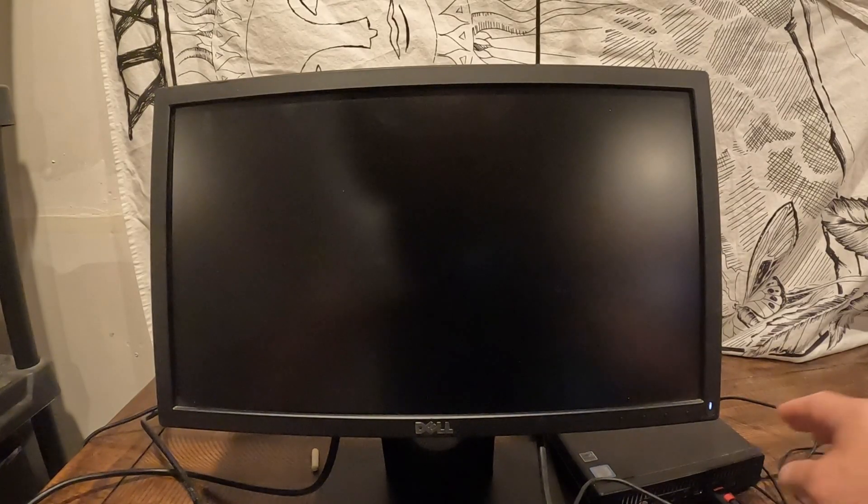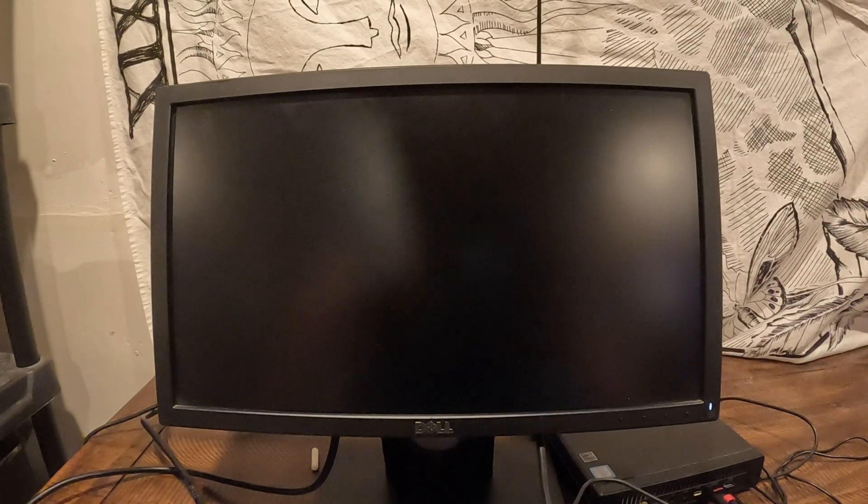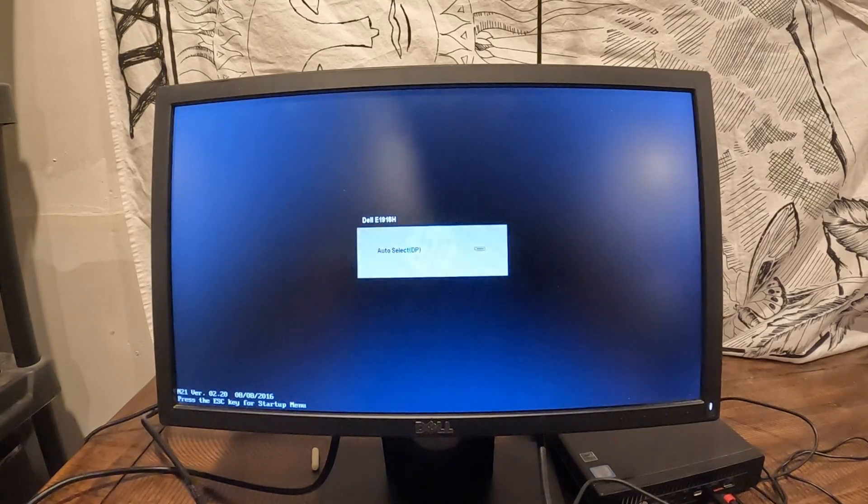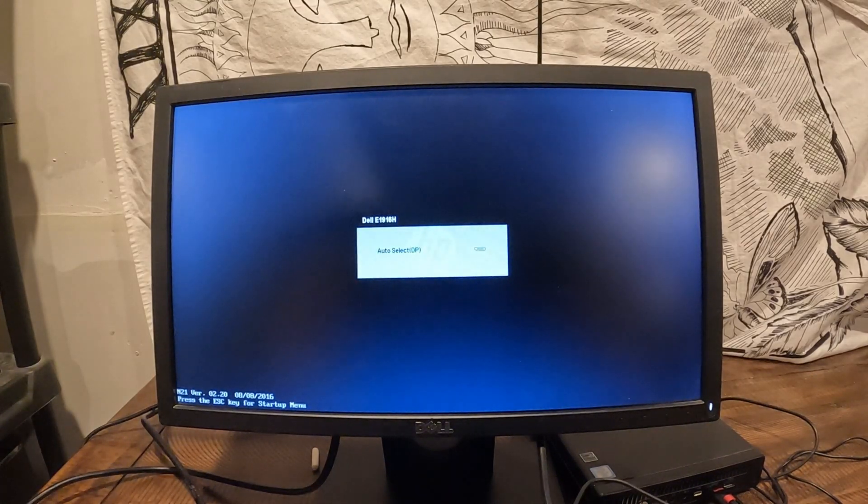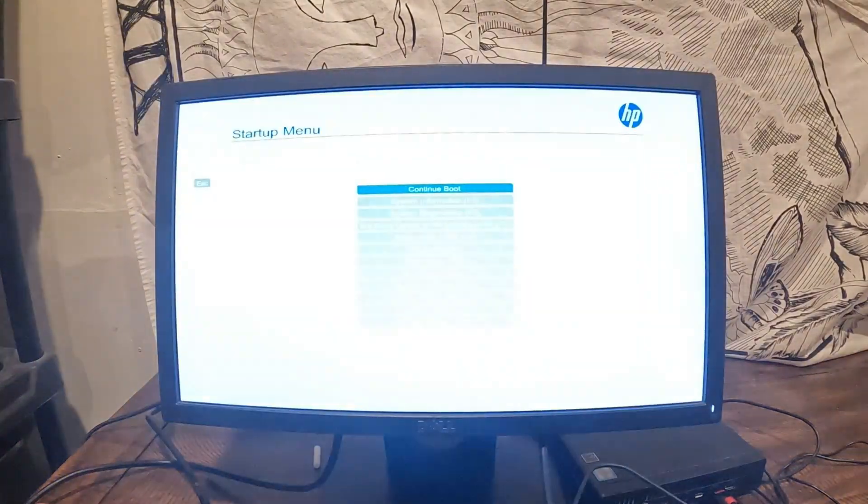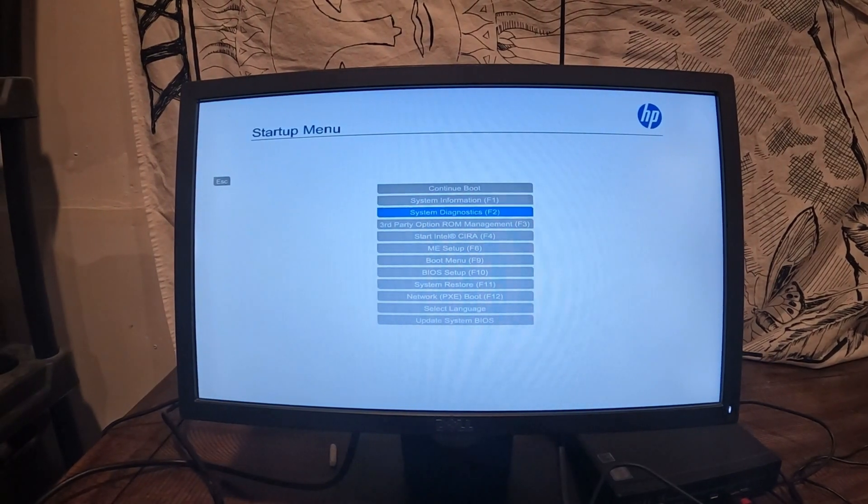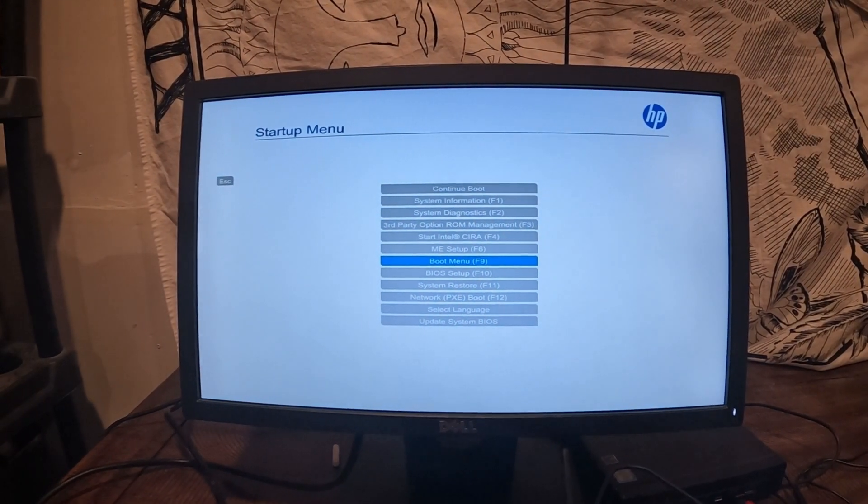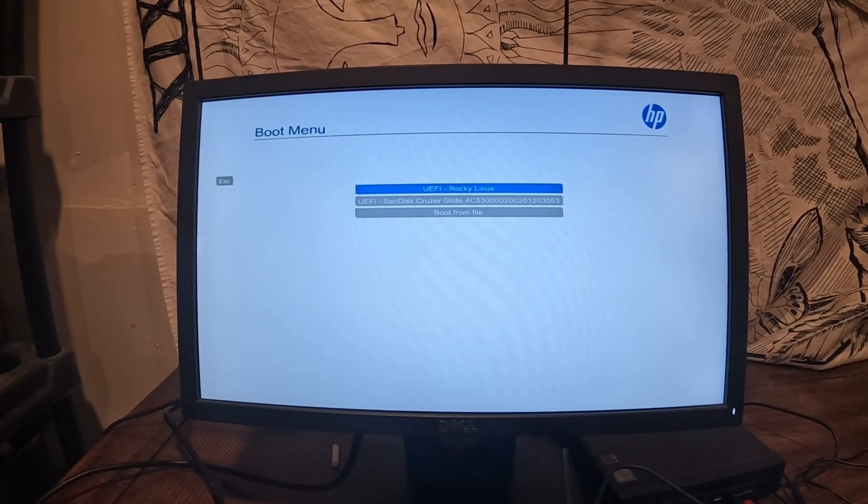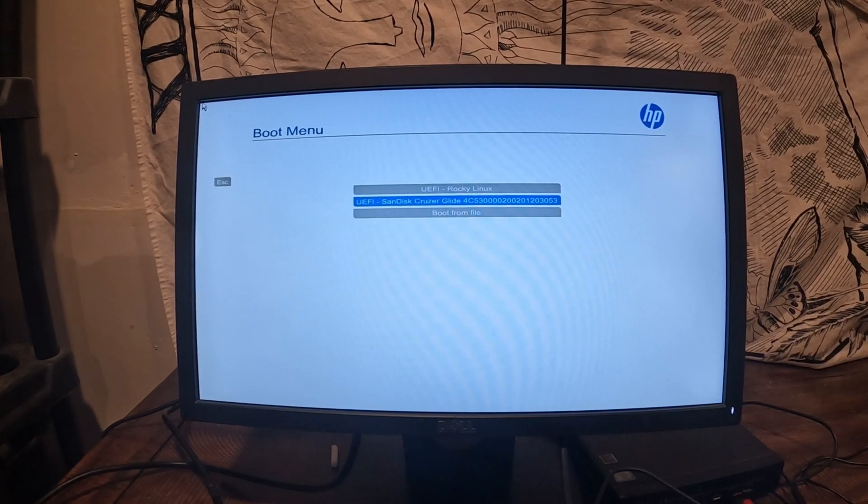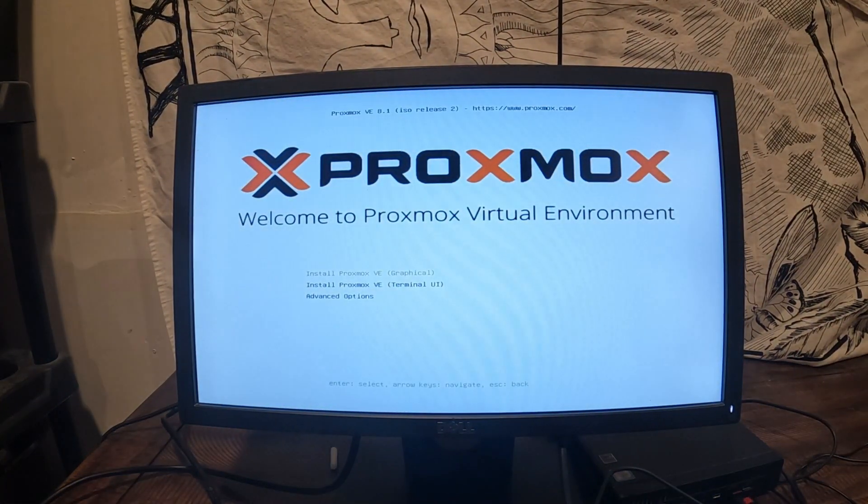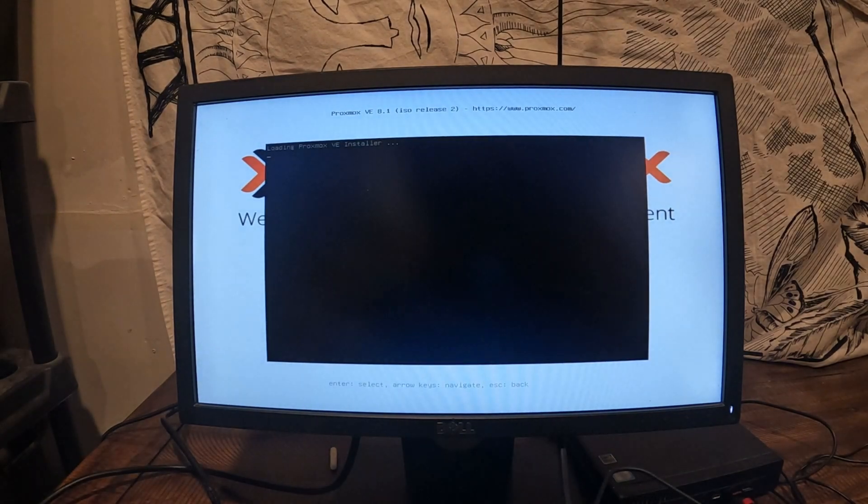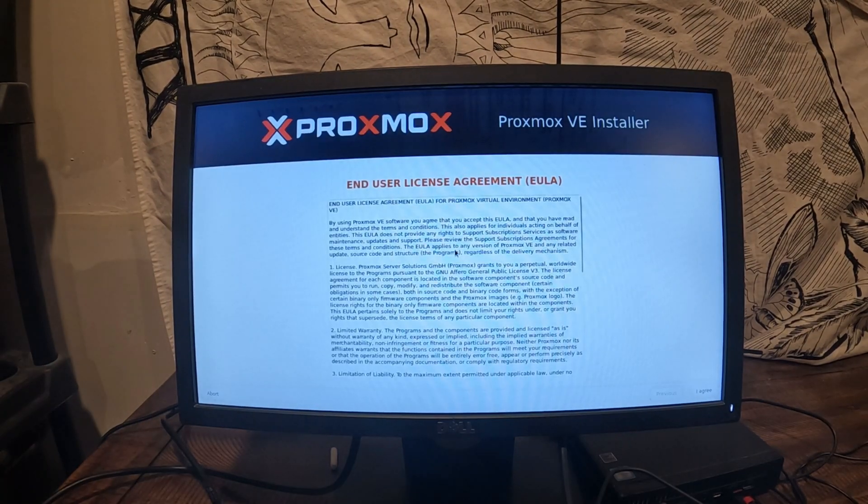Hello everybody and we're back. Let's go ahead and boot this machine up and we're going to hit escape. We're going to go down to the boot menu, hit enter and then we're going to go to this Cruiser Glide. There we go and then we're going to install the graphical Proxmox.